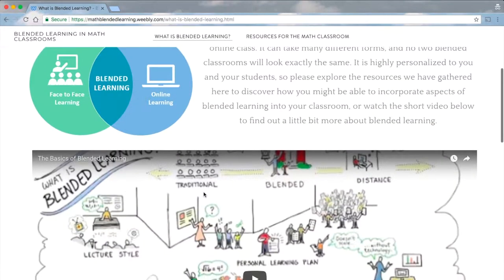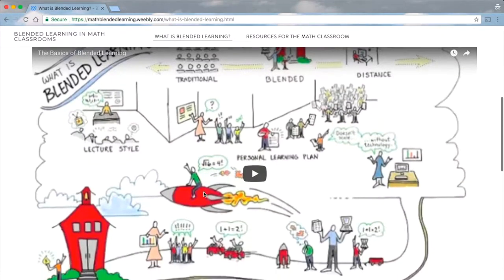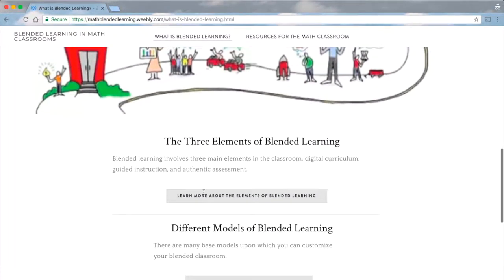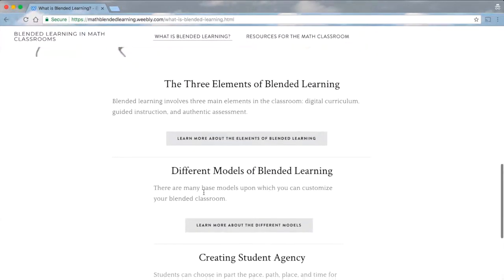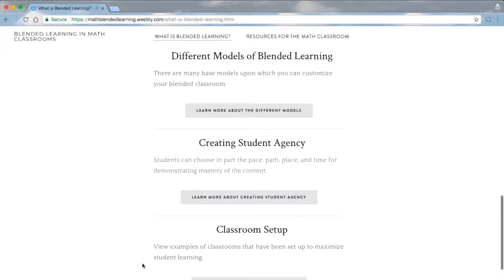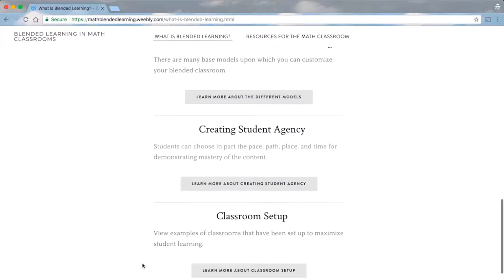Specifically, we talk about the three elements of blended learning, the various models of how it can be implemented, how blended learning creates student agency, and multiple options for classroom setup depending on the model the teacher decides to use.